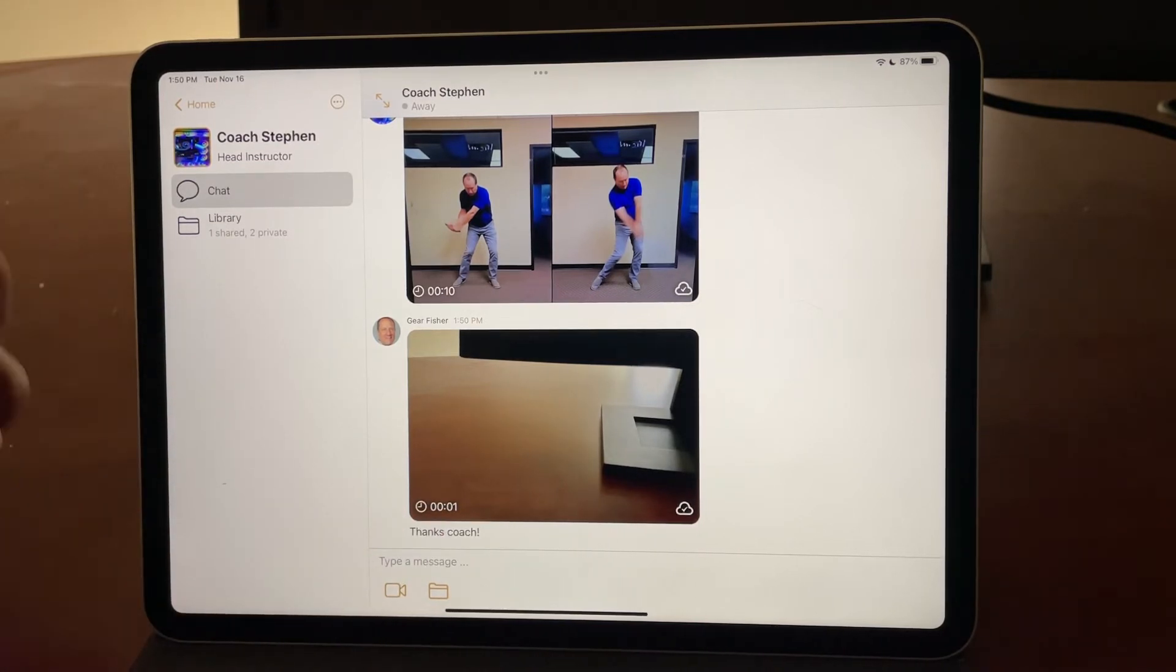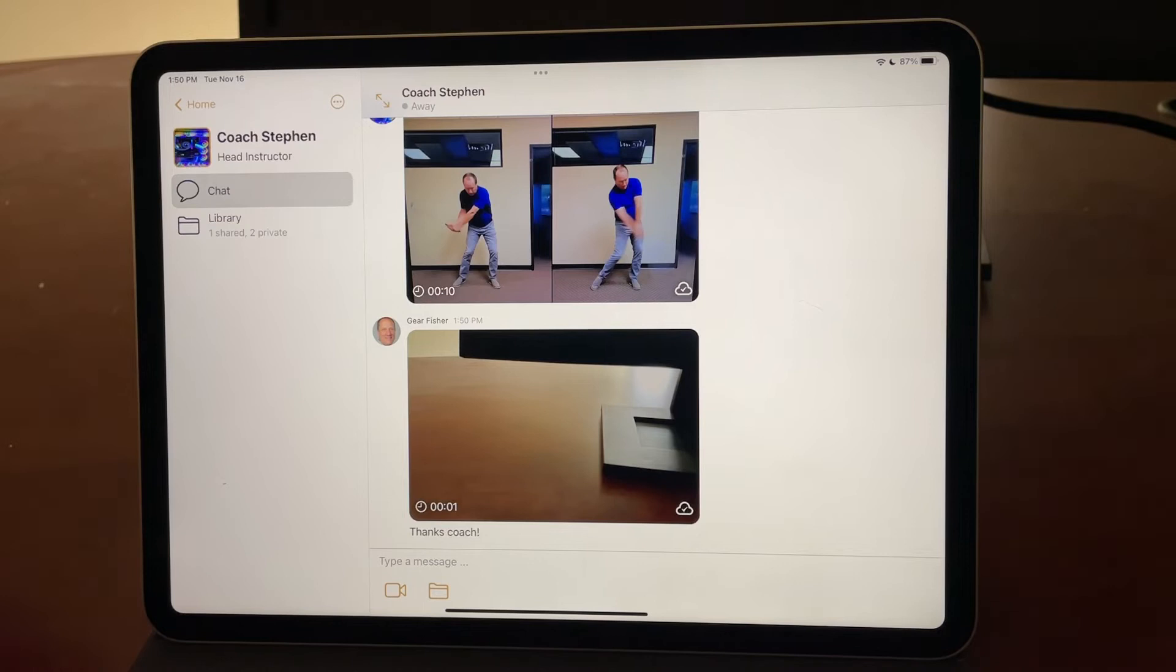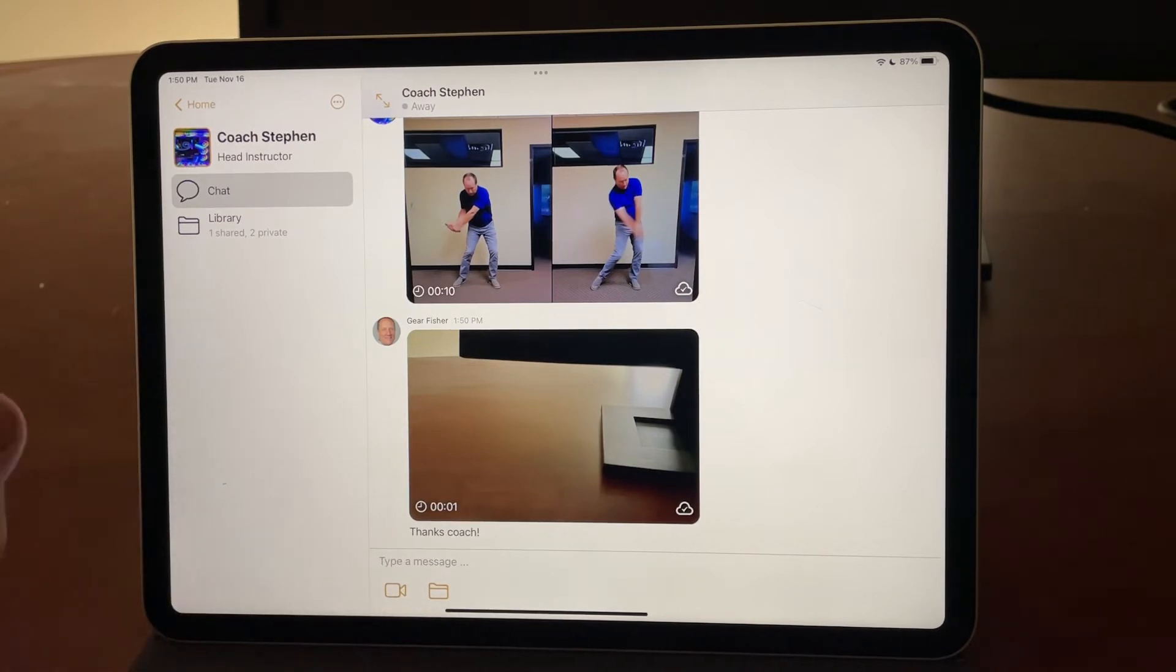And the chat is like any other text messaging system. It's a private messaging system for you to share video, photos, PDFs, et cetera, between you and the coach, as well as just plain text messages.